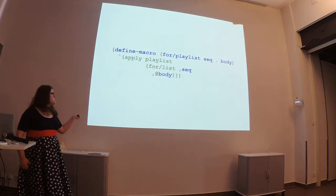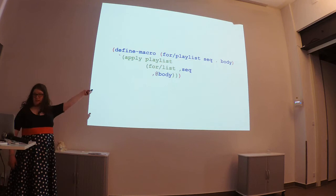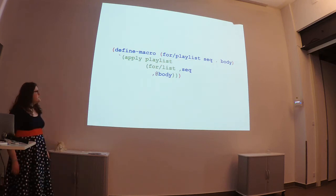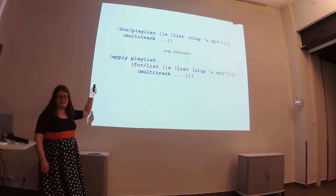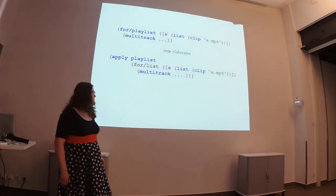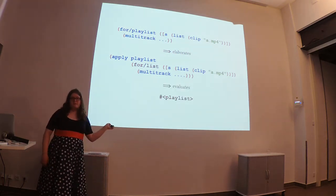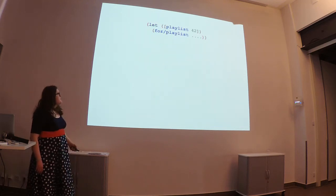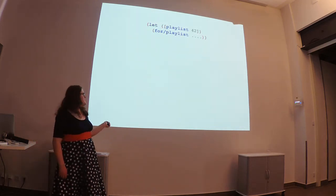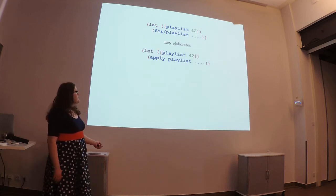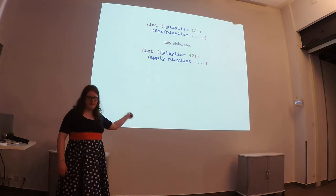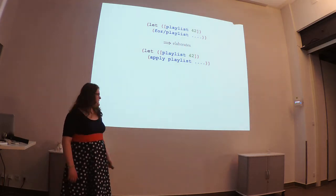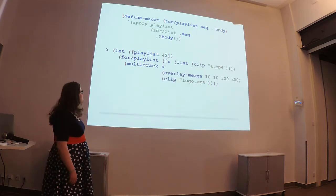The next obvious thing we could try is a macro. In this case, we just expand to applying the playlist to an actual list. And, you know, this is great because we can use the syntax that we had previously wanted to use. And we're able to get the playlist constructor. Unfortunately, this doesn't work if someone has decided to rebind playlist to, say, 42. In that case, you're going to try to apply the number 42 to a list. And that just does not make any sense whatsoever.